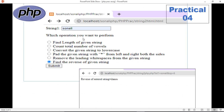Your output will look like this. Here we are accepting the string. We need to select which operation you want to perform — there are different choices. If you want to calculate the length, just select length and click submit. You will get this type of answer. If you want to calculate the reverse of the given string, select that radio button and click submit. The first file is string1.html and after that it goes to the second file, which is your PHP file.